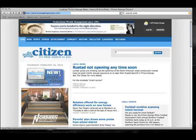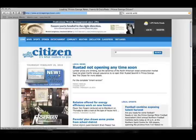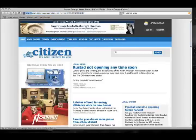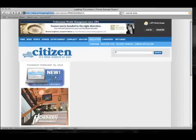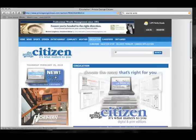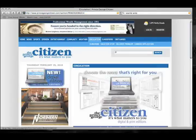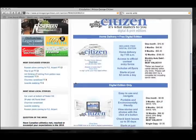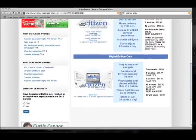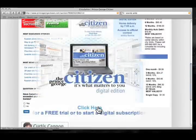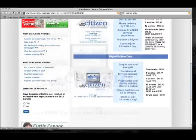From our homepage at PrinceGeorgeCitizen.com, click on the Digital Edition button. This is going to take you right to our circulation menu. Scroll down to the Click Here icon underneath the Digital Edition logo.